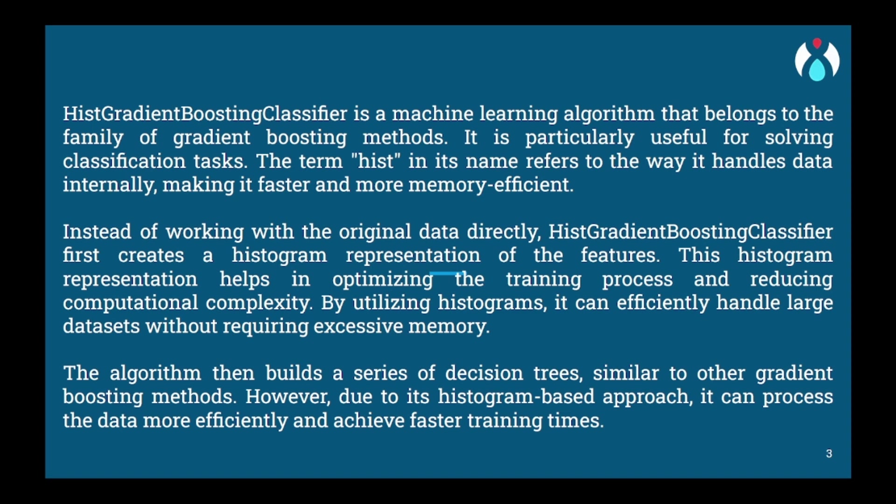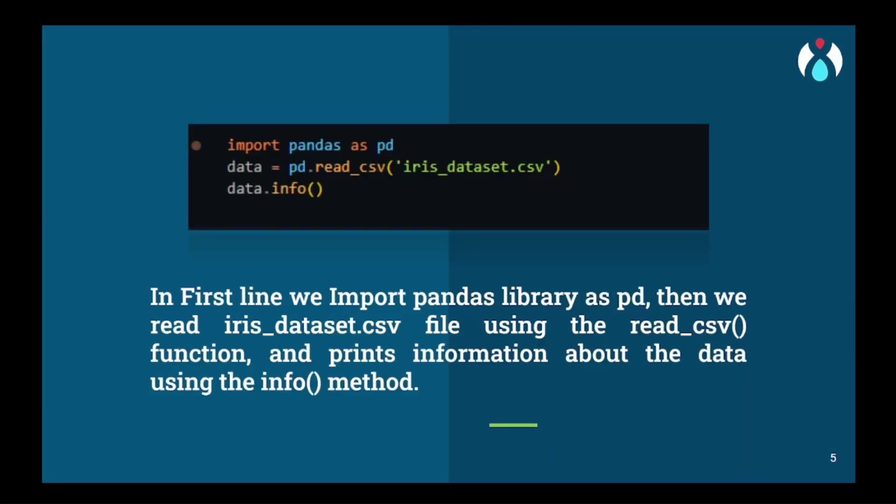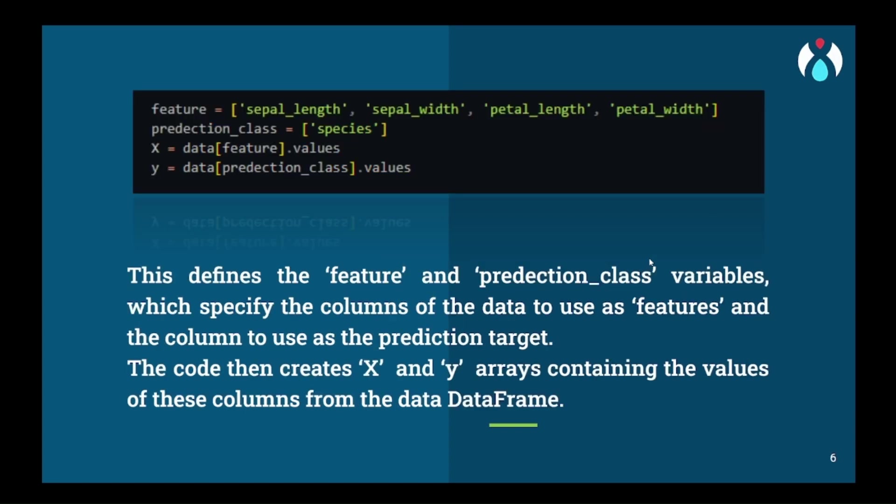Now moving to the practical part. First, we will start by importing the pandas library and we will read the dataset using the read_csv function and get all the data information using the info function. Then we will assign all the columns that we have to take from the user and store them in the features variable, and the prediction column will be stored in the prediction_class variable. Their values will be stored in X for the features and Y for the prediction class. X will have all the data that our user will give as input and Y will be the output from the machine learning model.